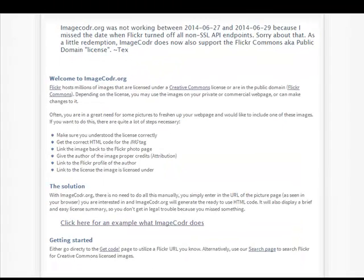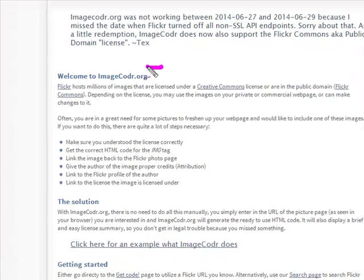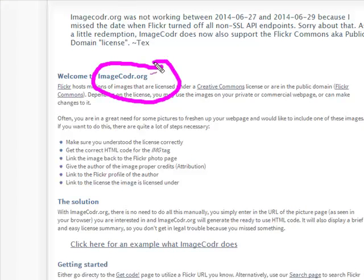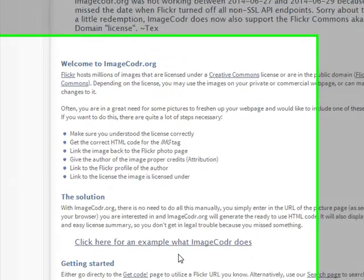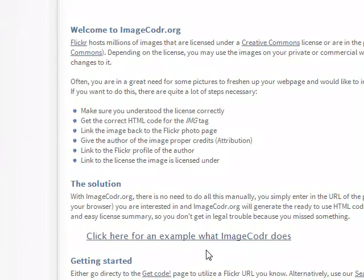Here's another one that's pretty cool, again still kind of in development, but it's Image Coder. And what Image Coder does is it helps you attribute photos from Flickr. Now the best thing about this is that all you need to do is enter the URL of the picture, and I'm going to show you what it does.